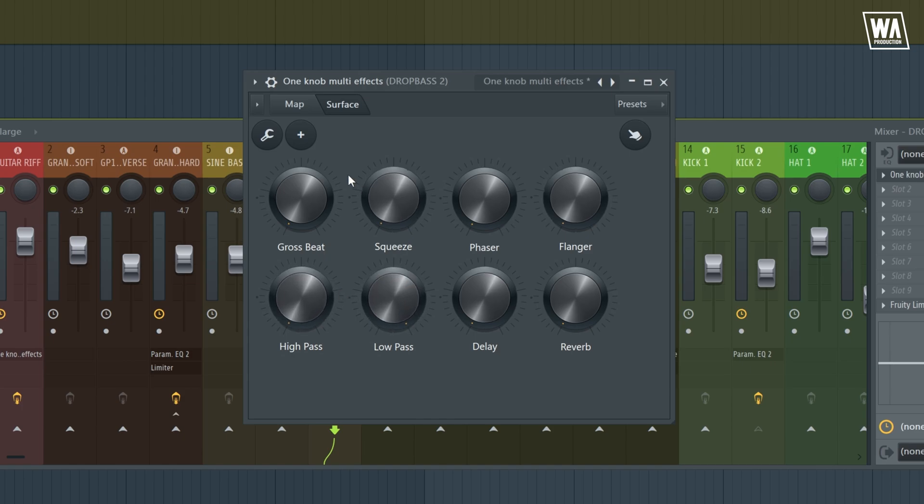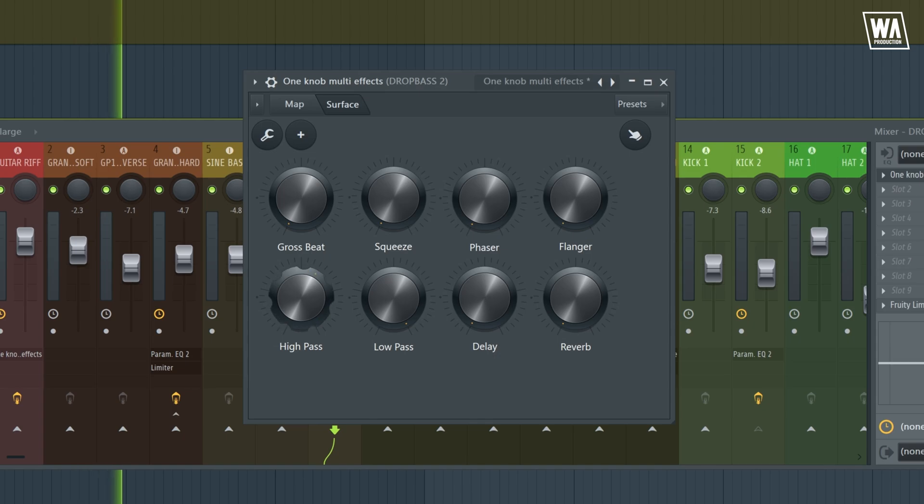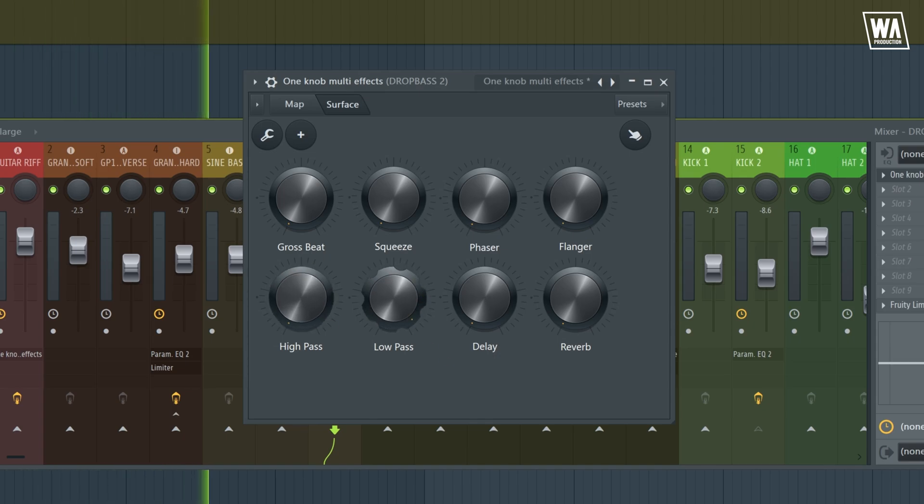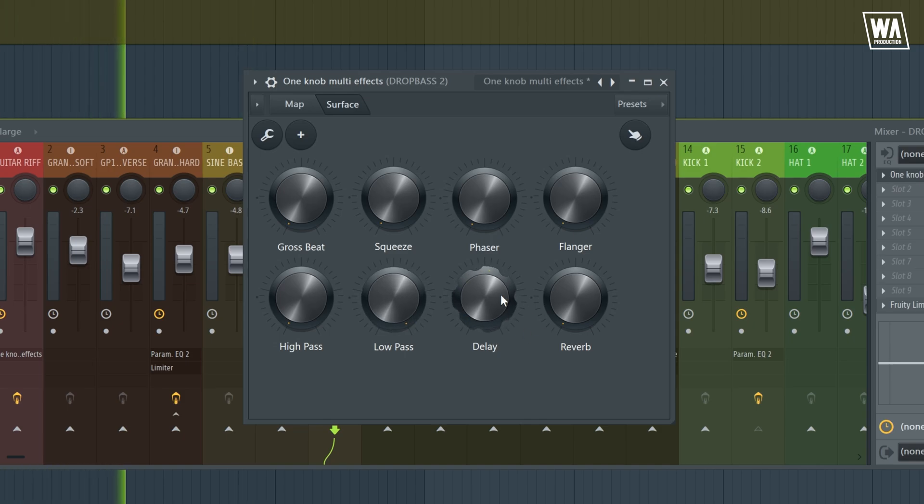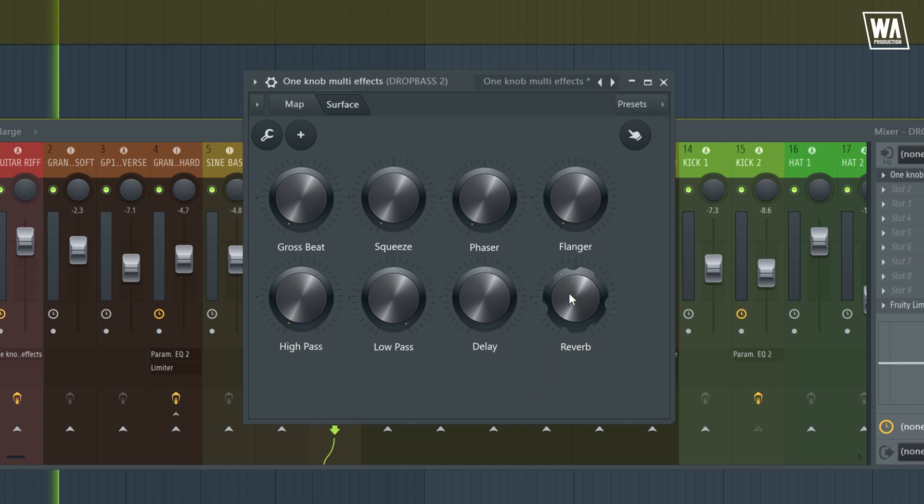Now we have our low pass and high pass, which I admit I use quite a lot, especially when creating transitions in dance music. Again, both can be automated. Next, we have our delay. And lastly, the reverb.